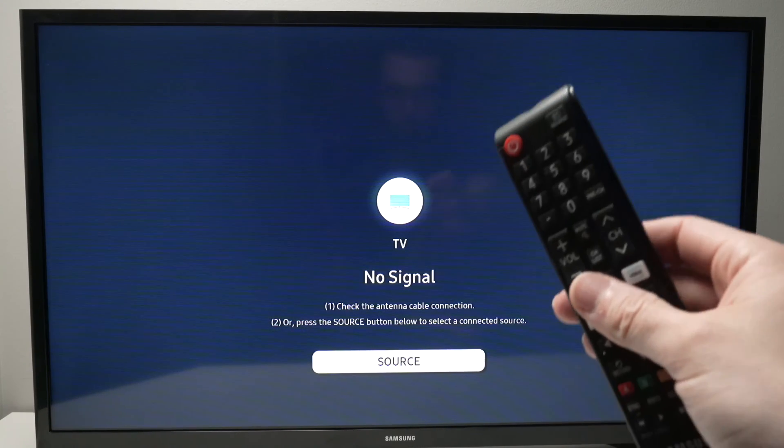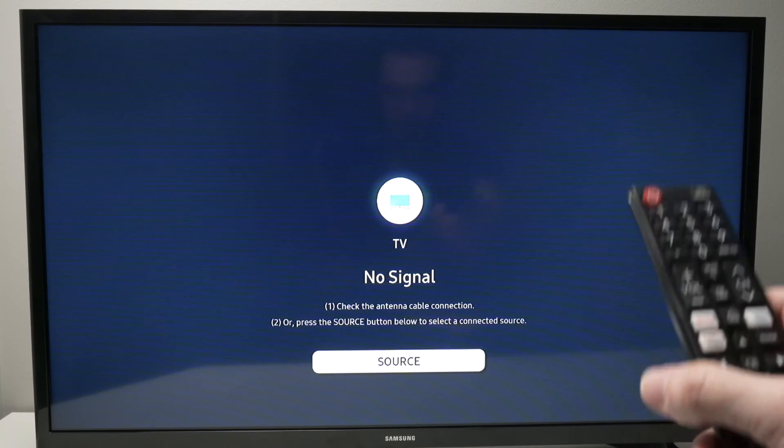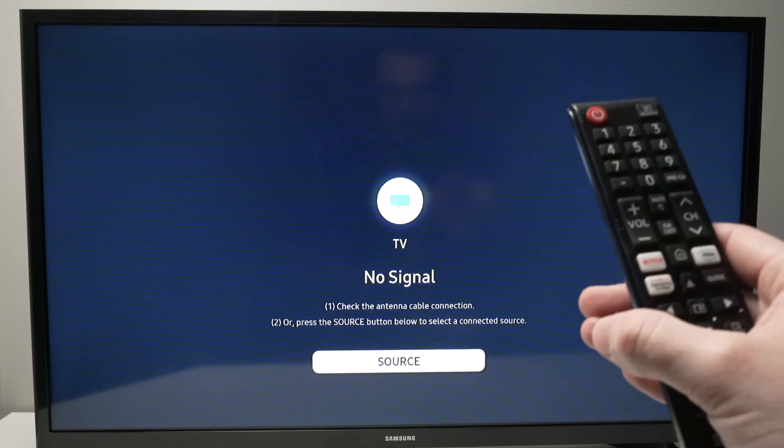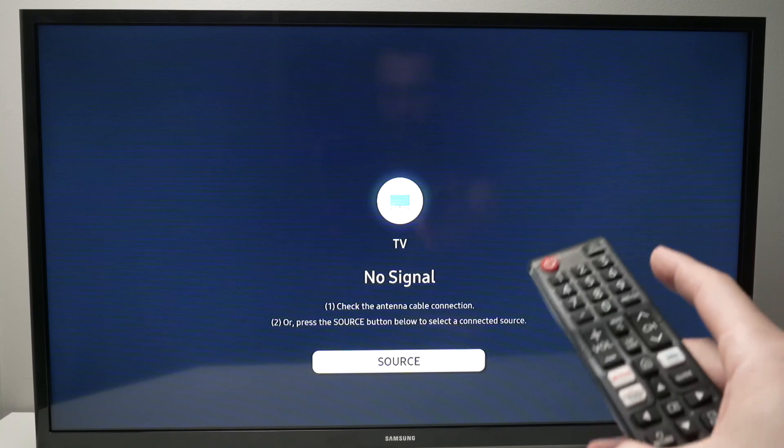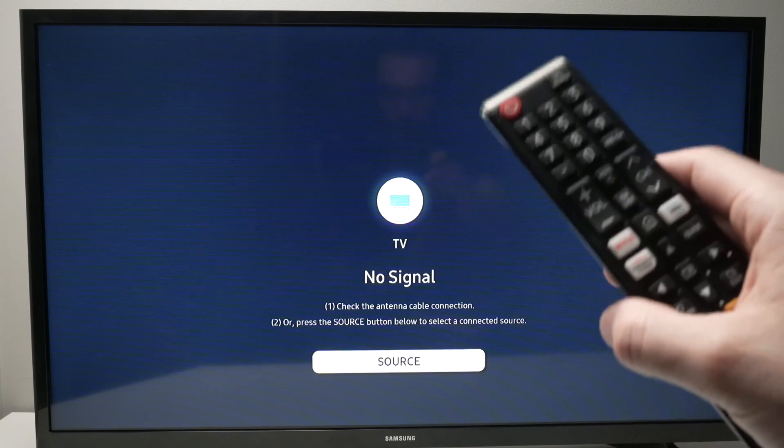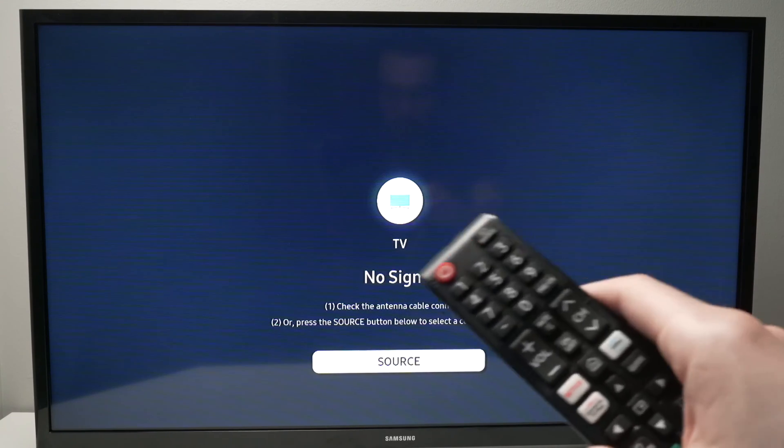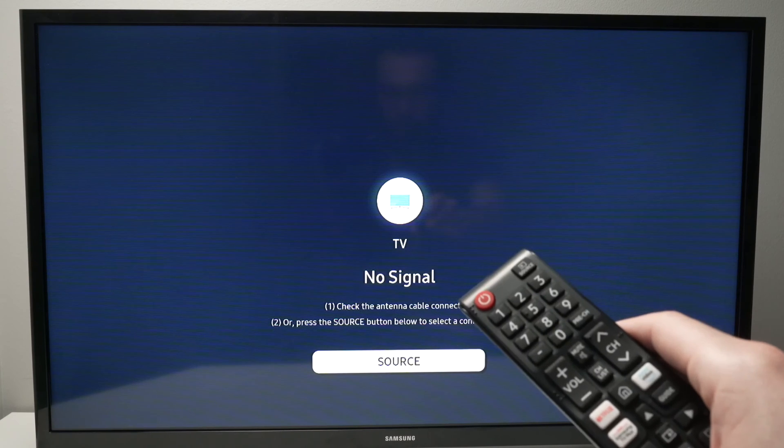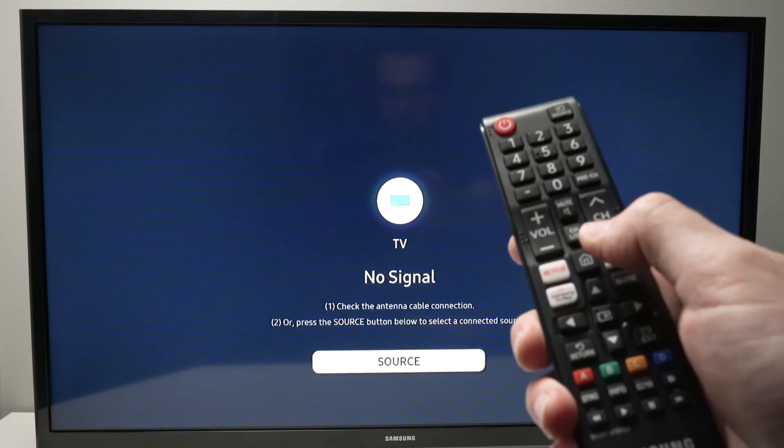In this video I'll show you many different solutions in case your Disney Plus app is not working properly on your Samsung TV. So let's get started with the first one. The first thing you can do is to press the home button on your remote control.